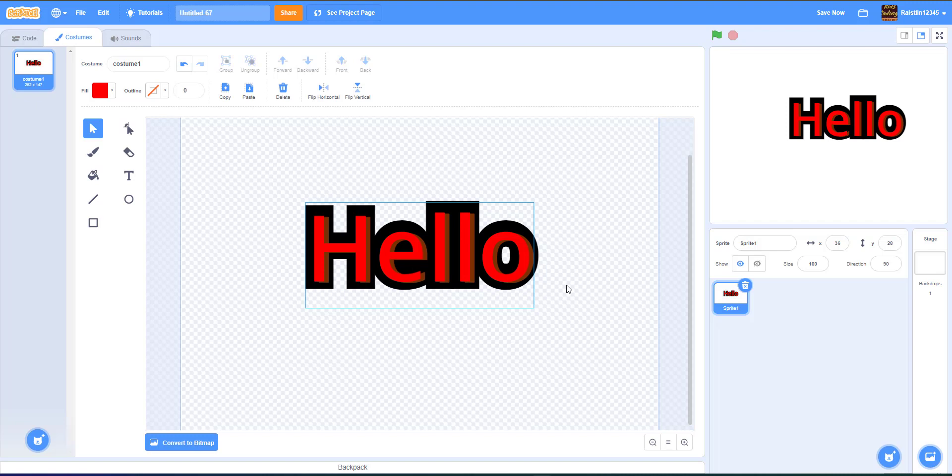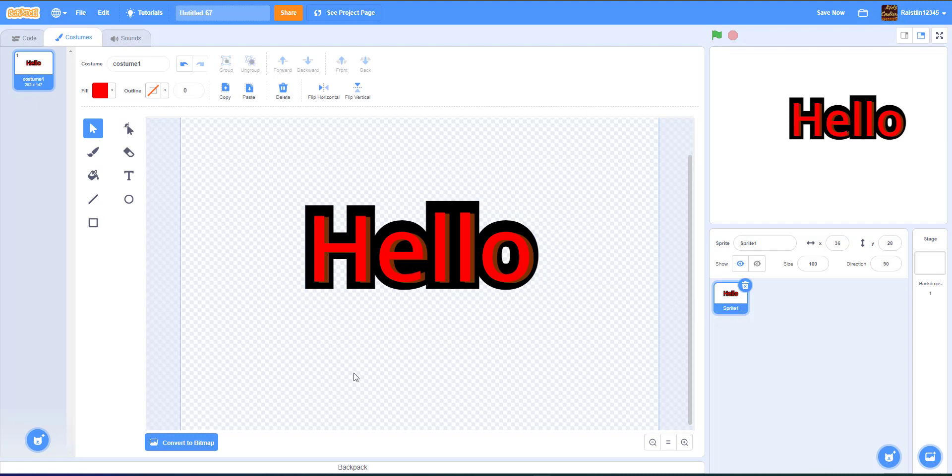So that's pretty much it for this tutorial on how to make your text look way more attractive and more awesome.